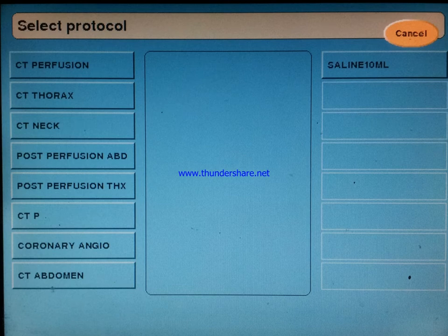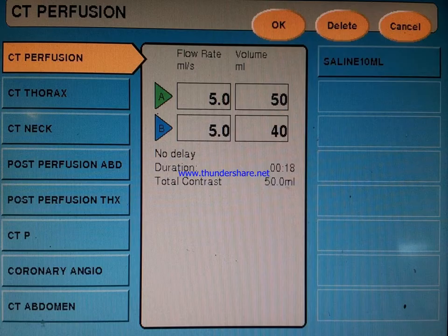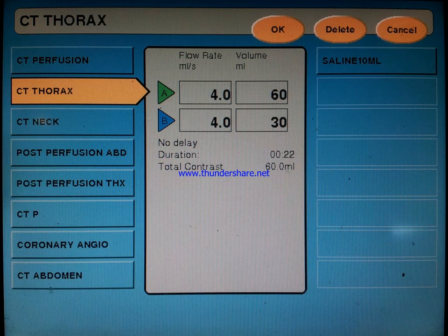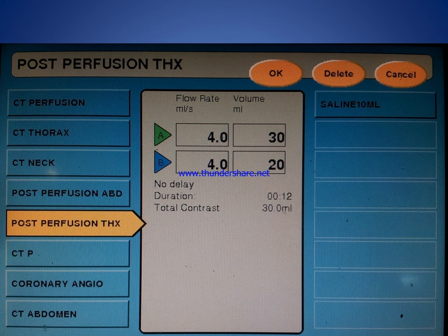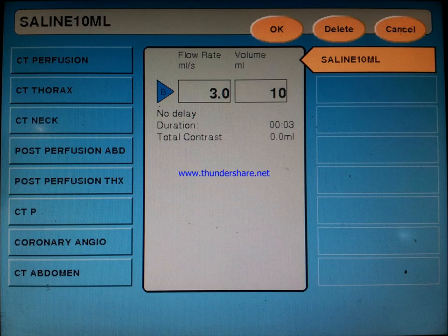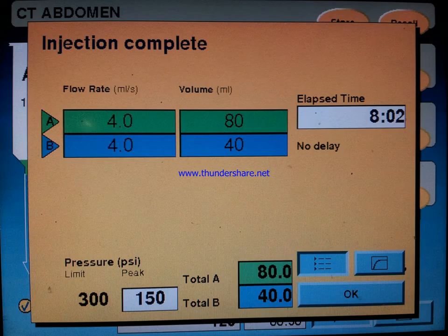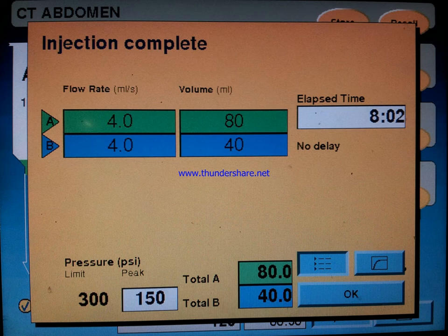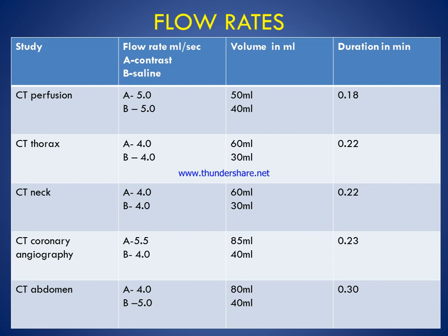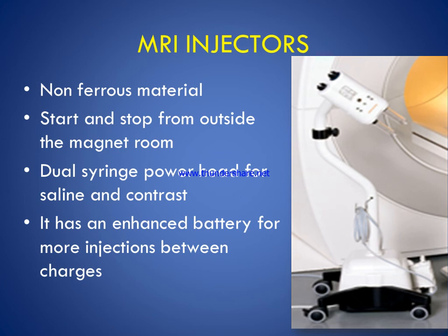These are images showing the protocol displayed on the CT console, which is kept at the scanner console. Protocols shown include CT perfusion, CT thorax, CT neck, CT perfusion abdomen, CT perfusion thorax, coronary angiography, and CT abdomen. There are also flow rate charts: for CT perfusion, 5.0 ml contrast and 5.0 ml saline, with 50 ml contrast volume. Duration is approximately 0.18 seconds. The same protocol applies for CT thorax, neck, angiography, and abdomen.